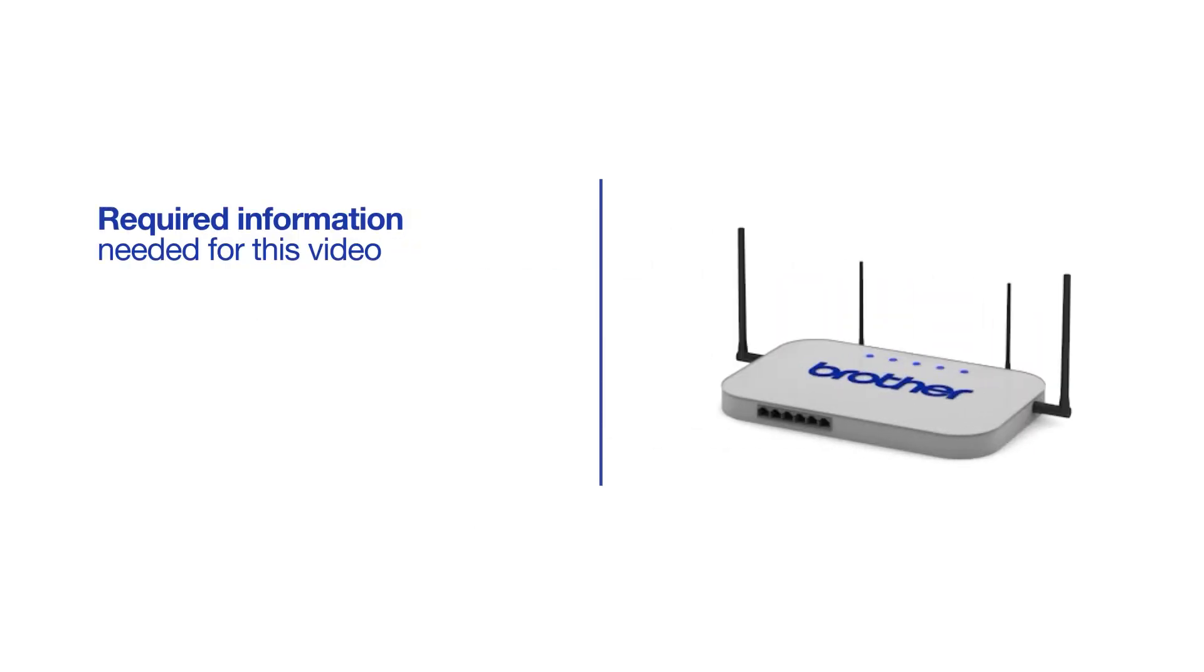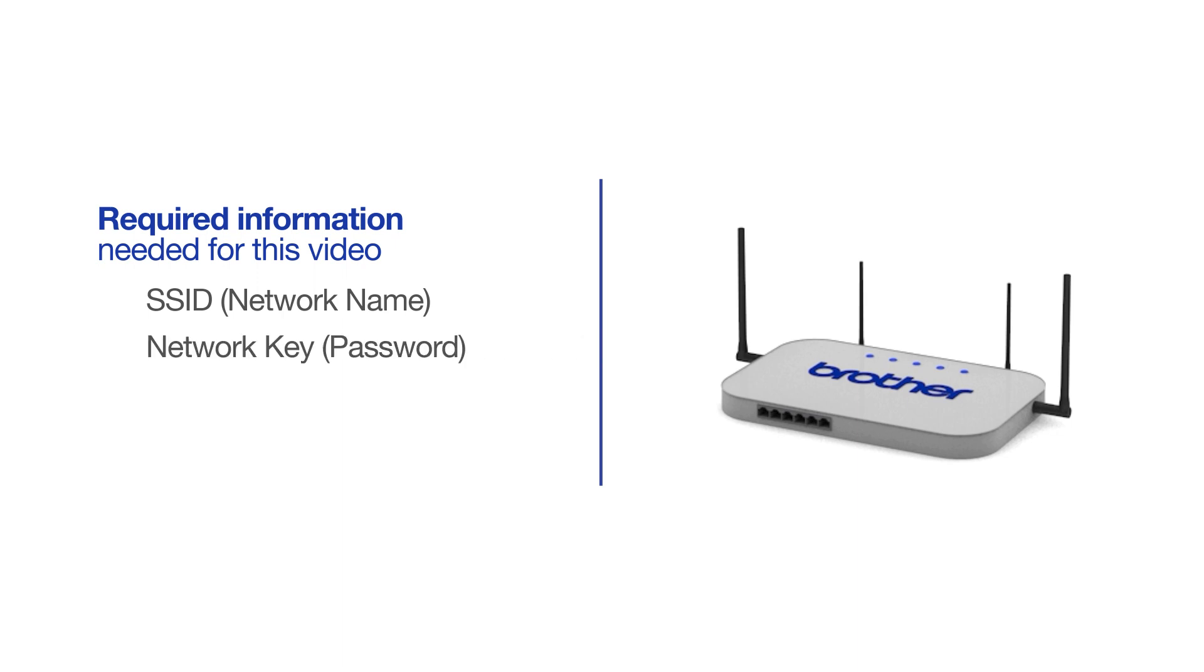You will need to gather some information about your wireless network in order to connect your machine. You'll need to know the SSID or network name of your router or access point, and you'll need to know your network key or password.